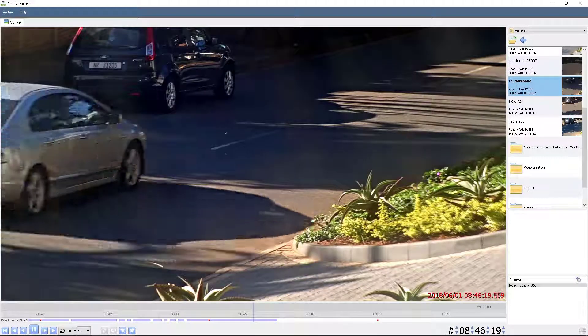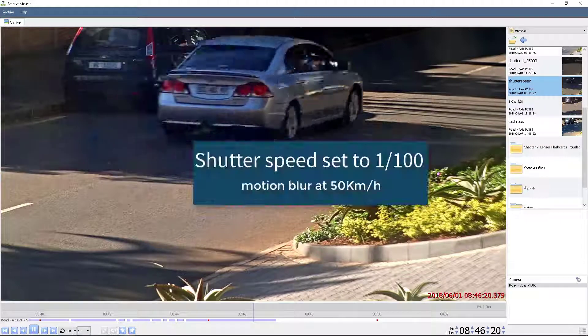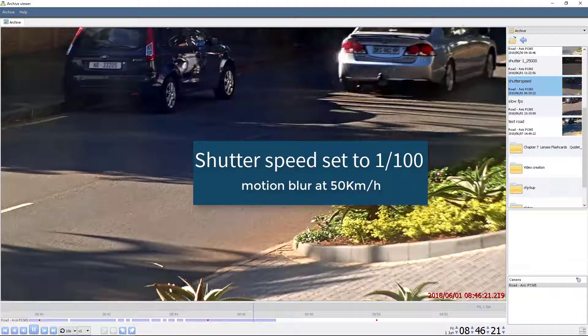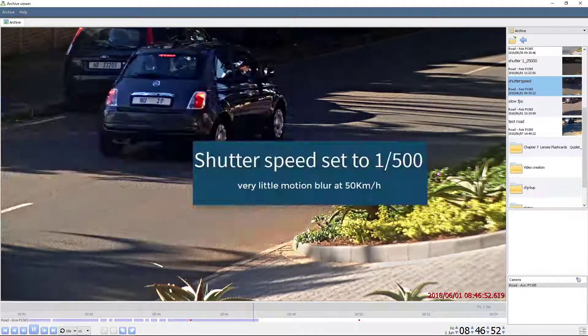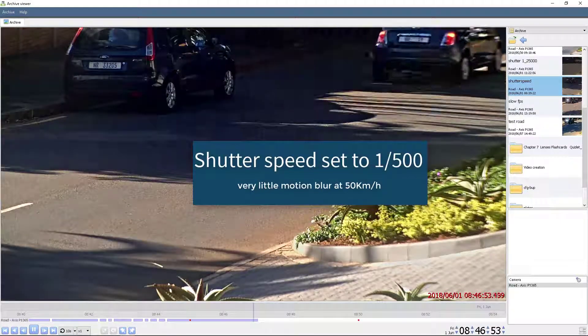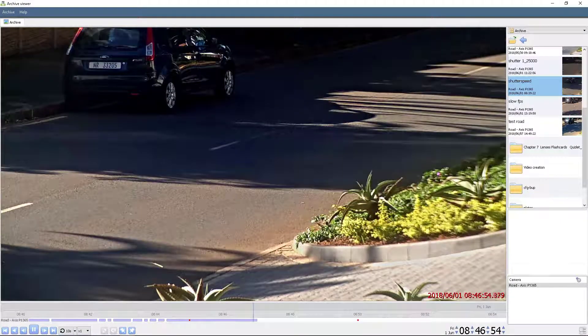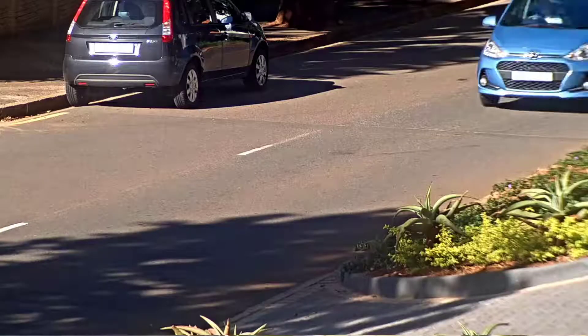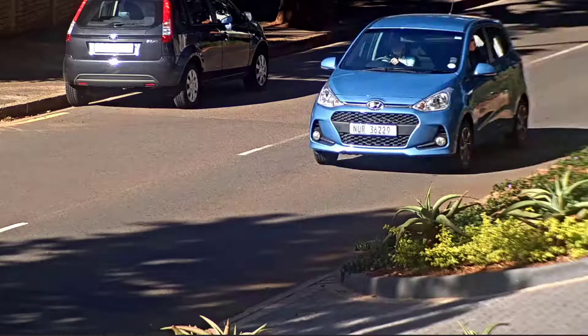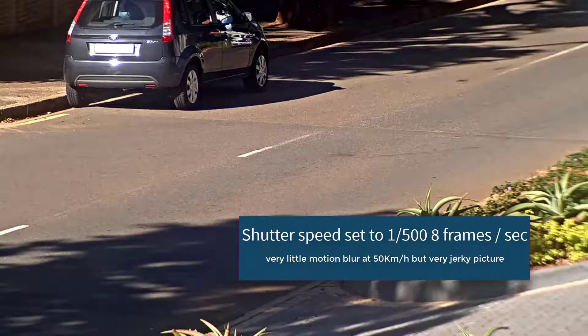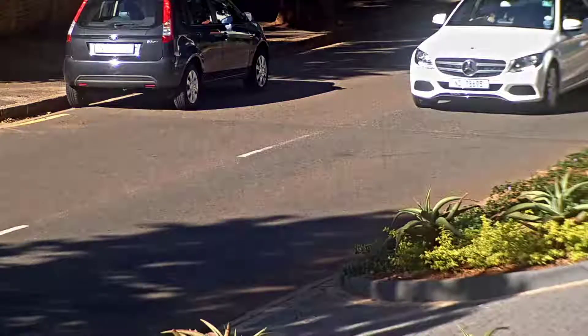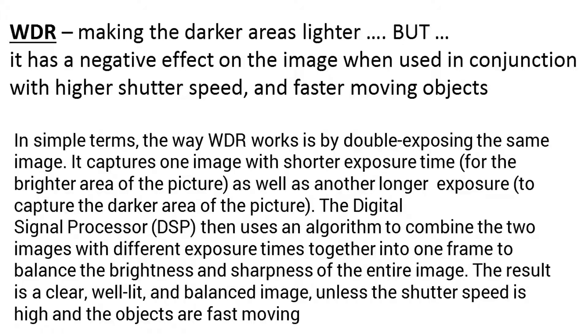This is especially helpful when filming moving vehicles. Notice from the footage that the faster shutter speed allows the number plate to be captured more clearly than a slower shutter speed, and a slower frame rate will make the vehicles appear very jerky.